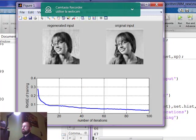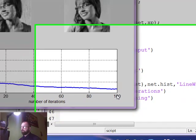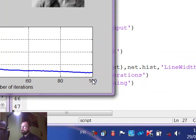As you can see this is the regenerated image. It's with a little bit lower quality than the original image and this is the curve of the loss function of training. Thank you very much.